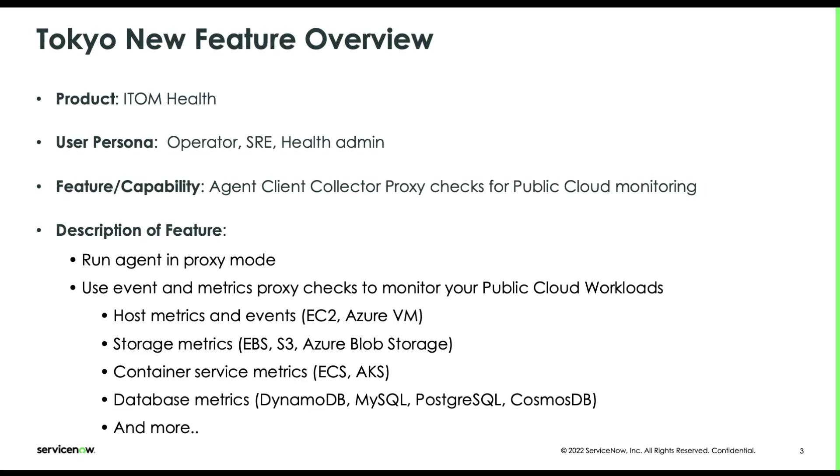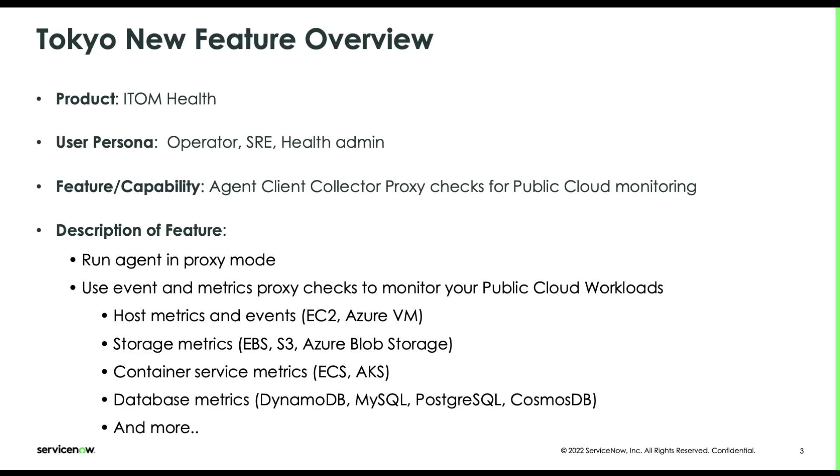Our new proxy checks for events and metrics include, as of May 2022, EC2 and Azure VM, as well as storage service metrics like EBS, S3, Azure Blob Storage, container service metrics like Amazon ECS and Azure AKS, cloud database services like DynamoDB, Cosmos DB and others. And in addition, we are continuously developing new checks for other public cloud services.